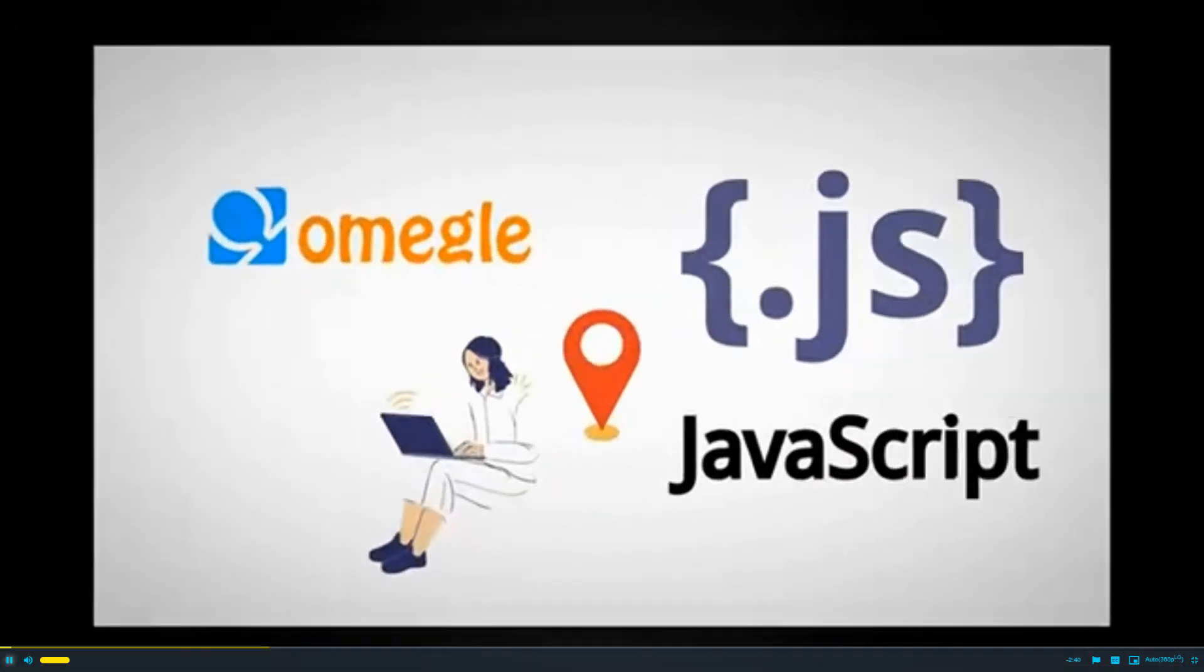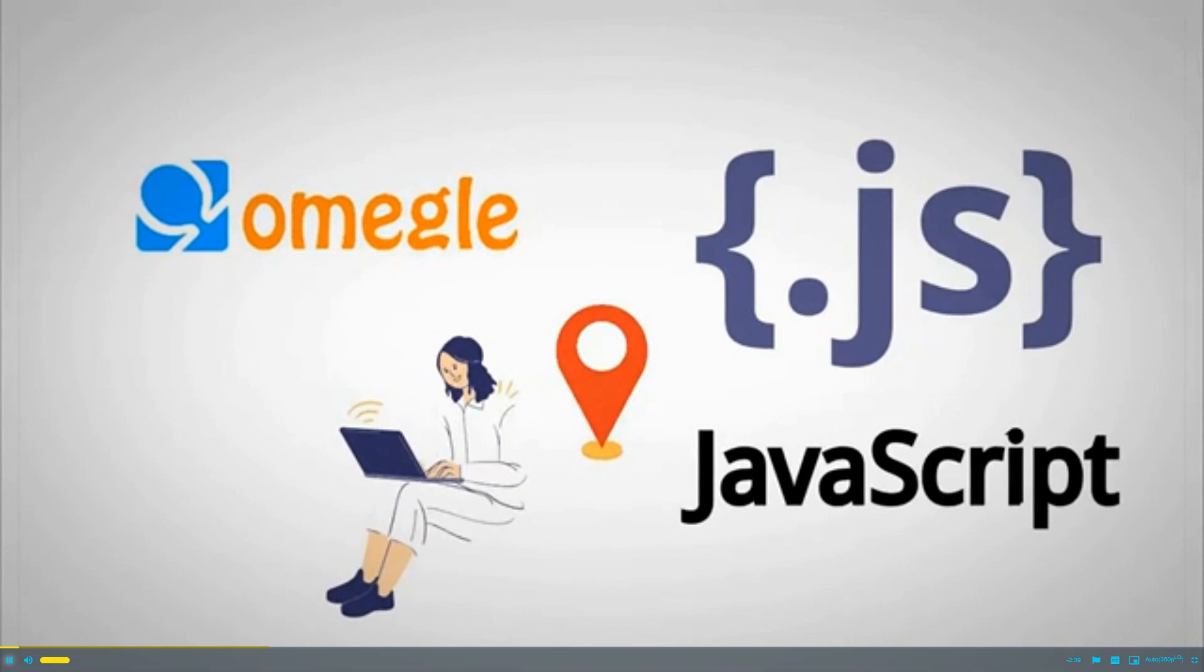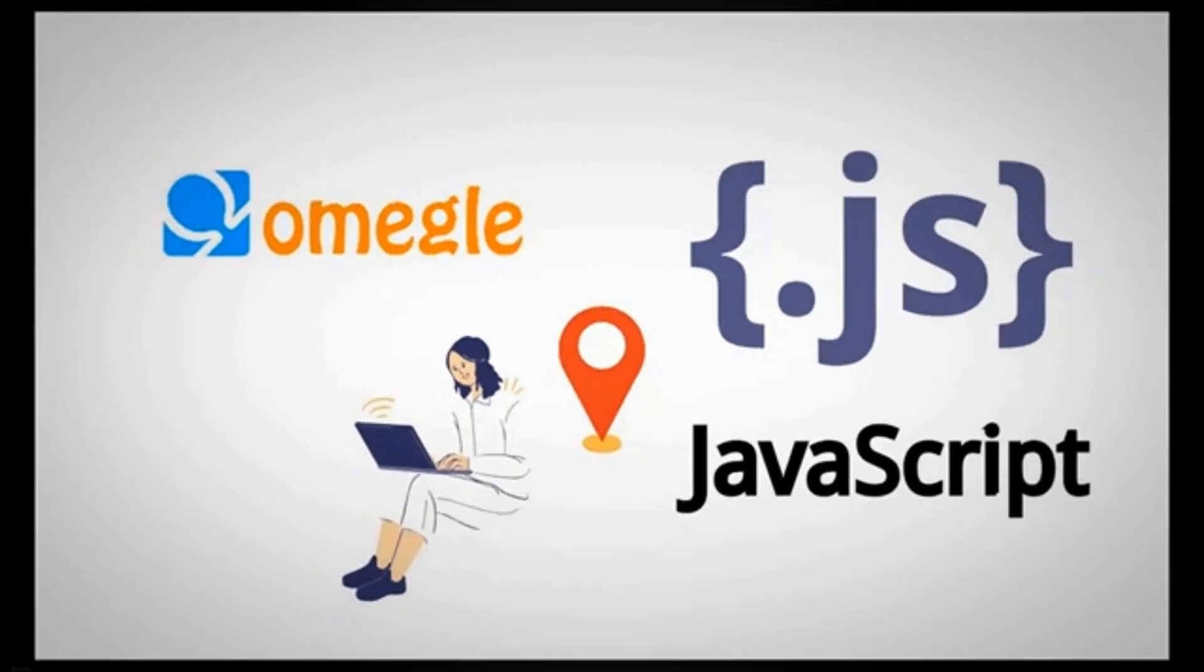In this article, you'll learn how to find a person's address and location on Omegle using a simple JavaScript code.